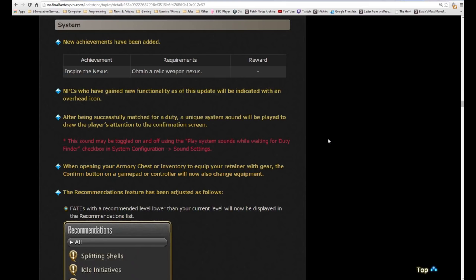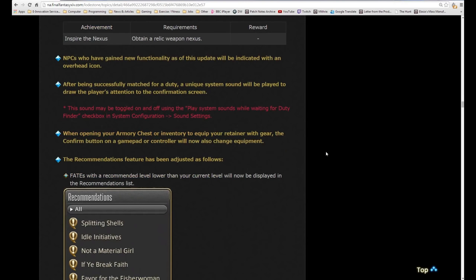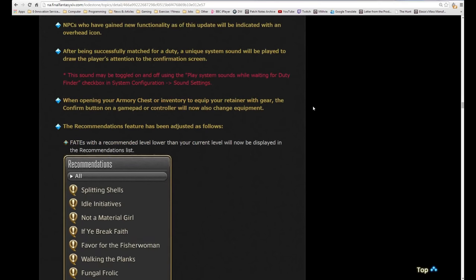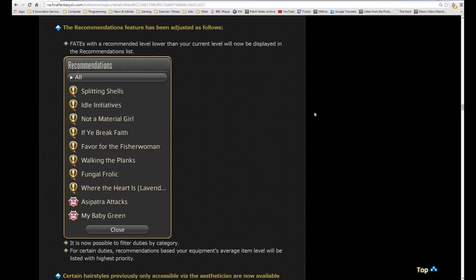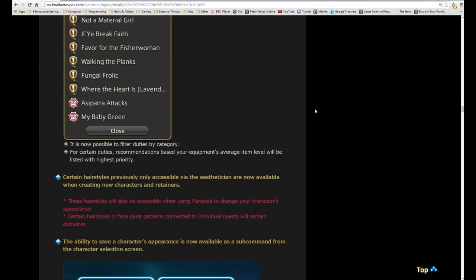In gamepad controller mode, a sub-command to register the cross hotbar has been added. New achievements have been added, inspire the nexus for obtaining your nexus weapon. NPCs who have gained new functionality as of this update will be indicated with an overhead icon. After being successfully matched for a duty, a unique system sound will be played to draw the player's attention to the confirmation screen. This sound may be toggled on and off.